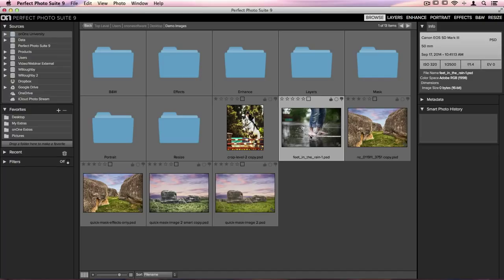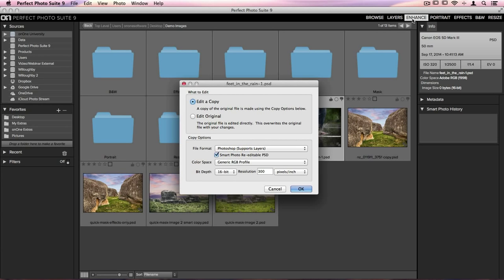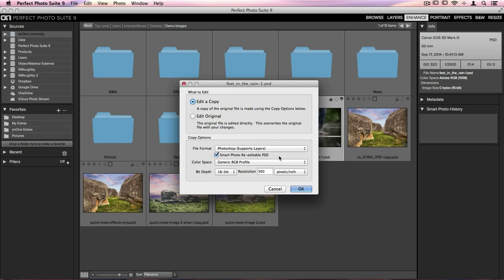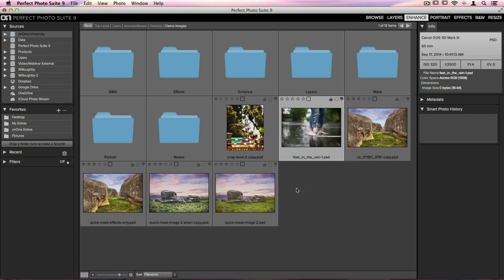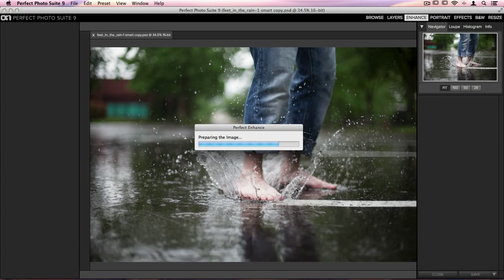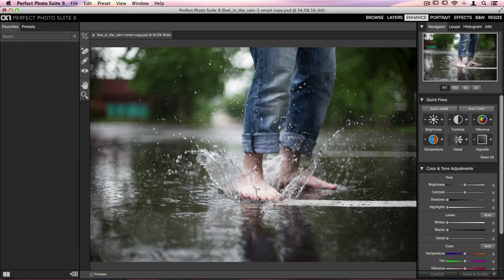I've got this photo and in the top right hand corner I'm going to start out inside Perfect Enhance, so we'll go ahead and click on that once. When this dialog box opens up, you want to make sure that you have Smart Photo Re-editability PSD checked. This will give you the ability to re-edit your image later. Click OK and then it will transfer me over into Enhance.